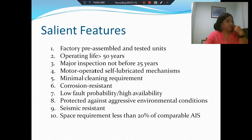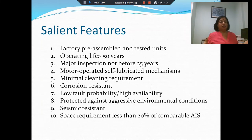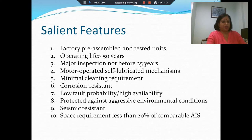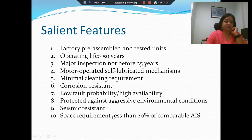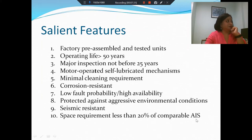When you have earthquakes, large extended open structures are vulnerable, but when you have something encapsulated and much more compact, it is less likely to be damaged. Most importantly, the space requirement is less than 20% of a comparable air insulated substation. This is very significant.